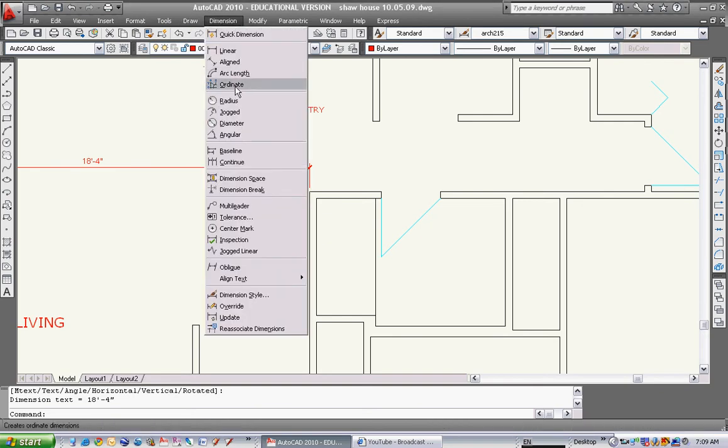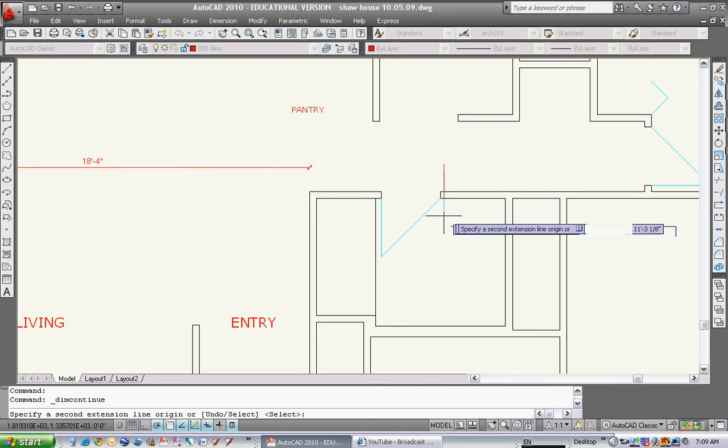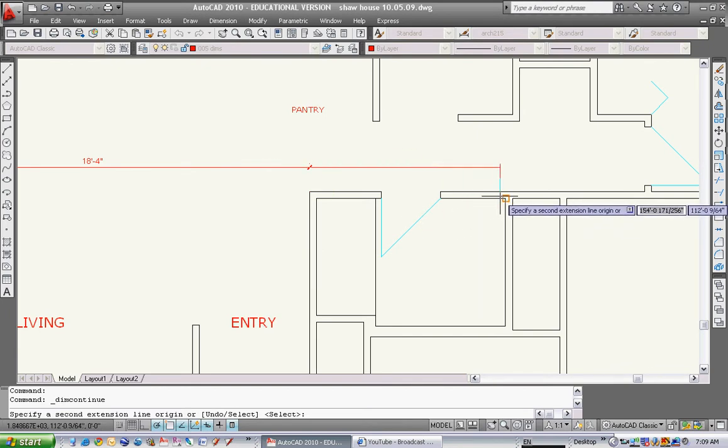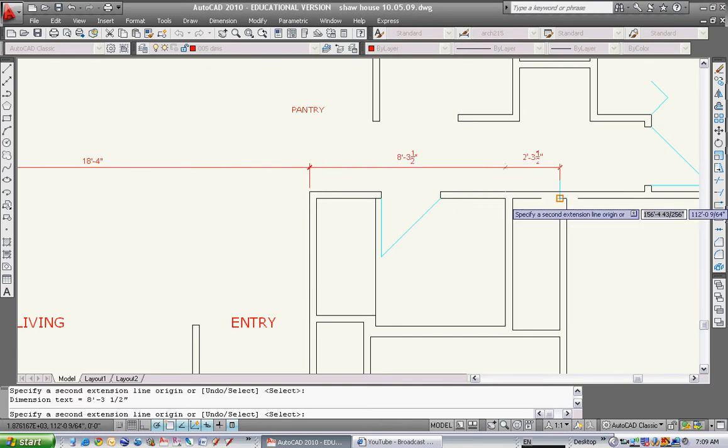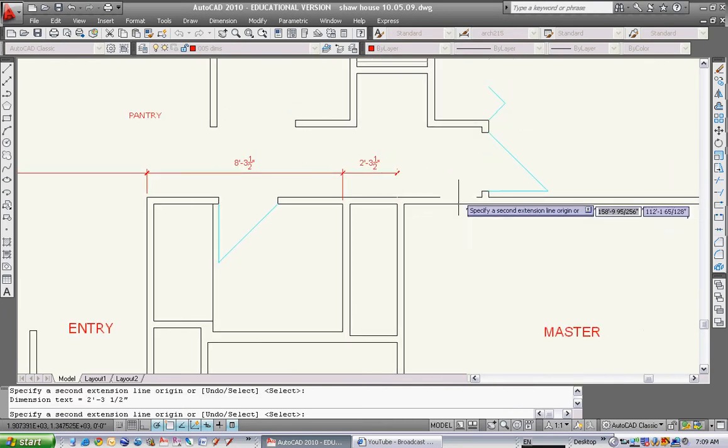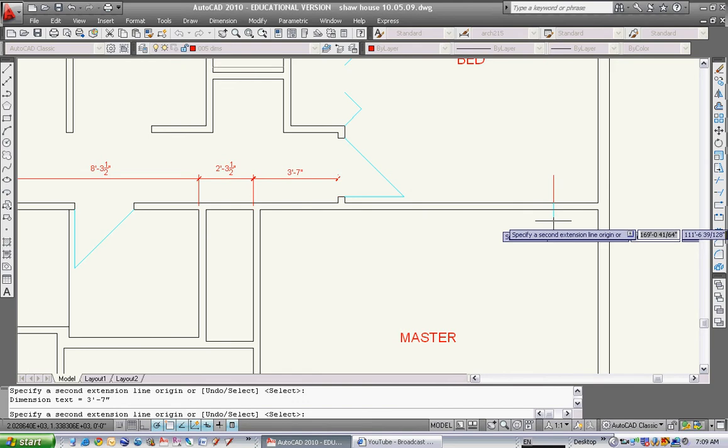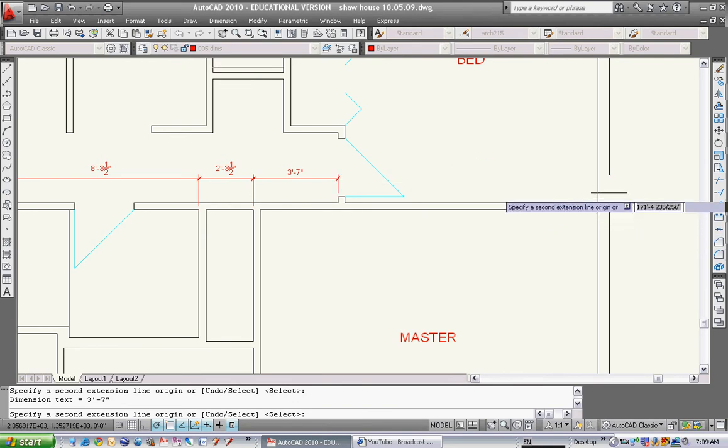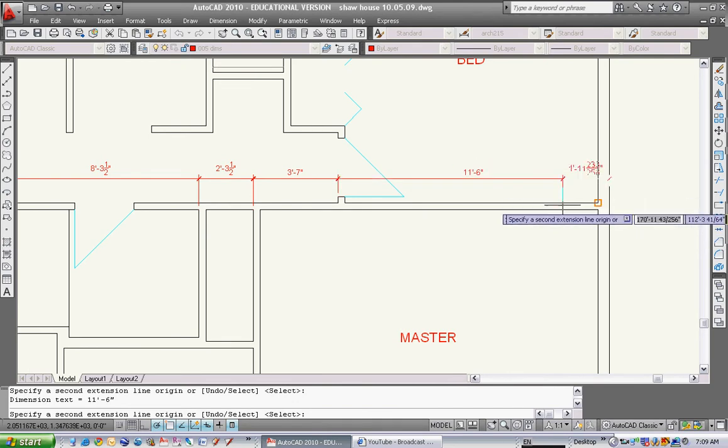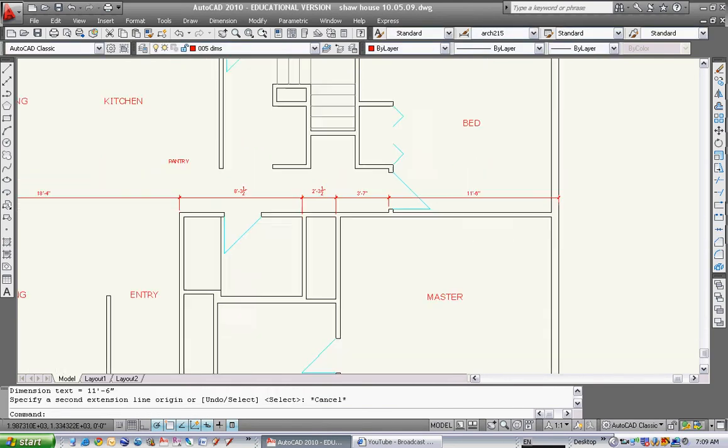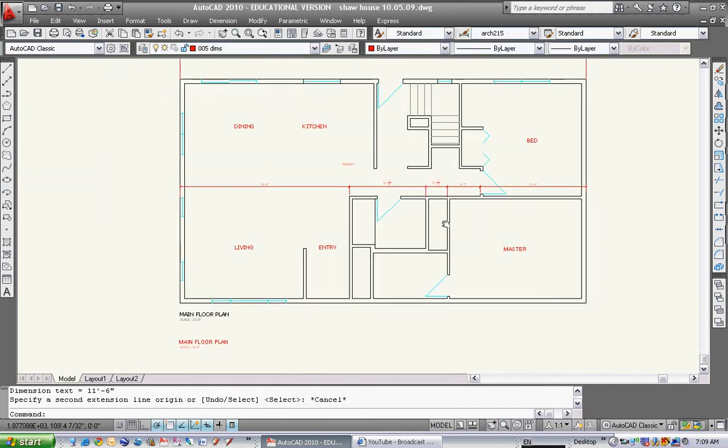Now I'm going to hit dimension continue. So now it's going to continue from where I ended up. I just start snapping off all the points that I want, left side of all my dimensions until I get to the end, and then I go to the outside of the exterior walls.